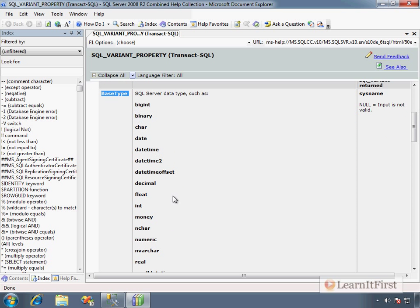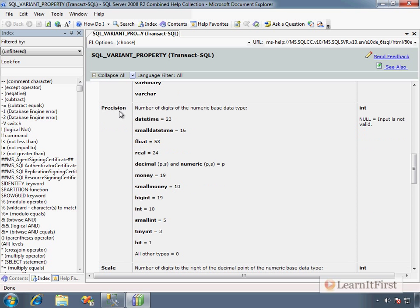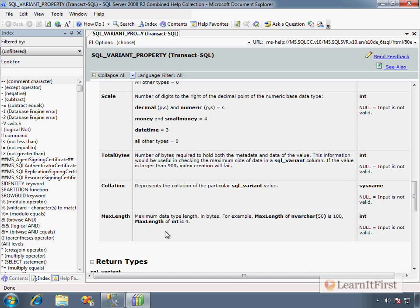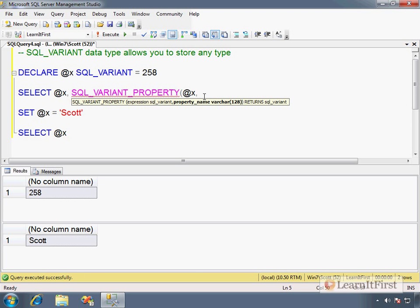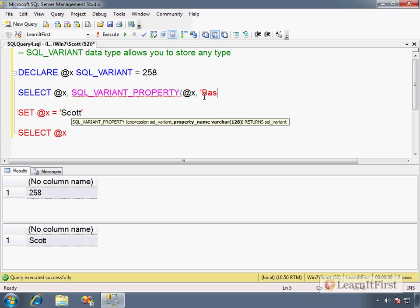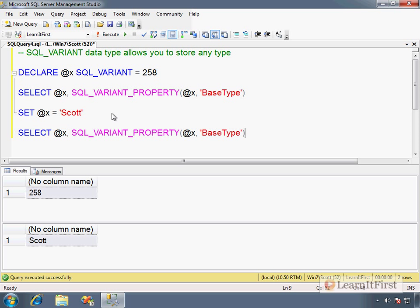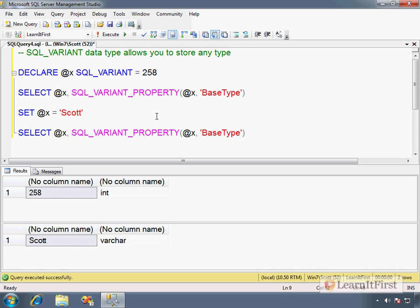You want to view the base type property—this tells you what the data type is that it is using. You could see precision, see how large it is, see the scale, see the total bytes required to hold it. So SQL_VARIANT_PROPERTY, we pass in @x and I tell it I would like to see the base type please. I'll do the exact same query again down here. You can see that simply by assigning it the value, it changes the base type of the variable. It's kind of like the old Visual Basic var. You're just declaring an anonymous variable; you don't have to declare the type.